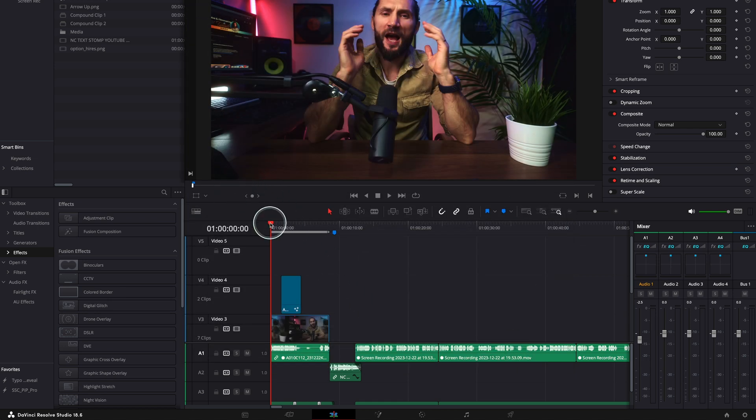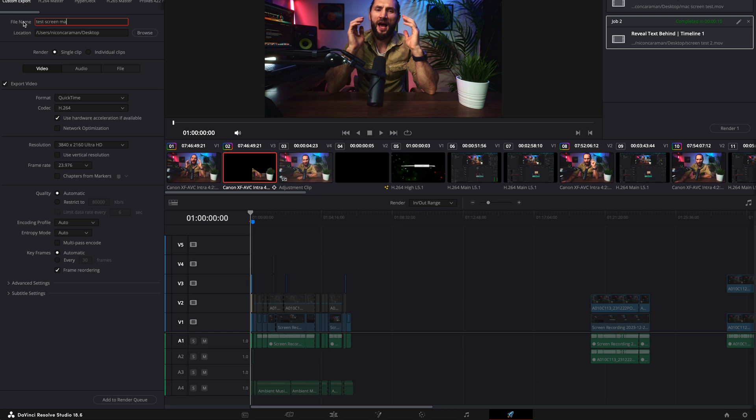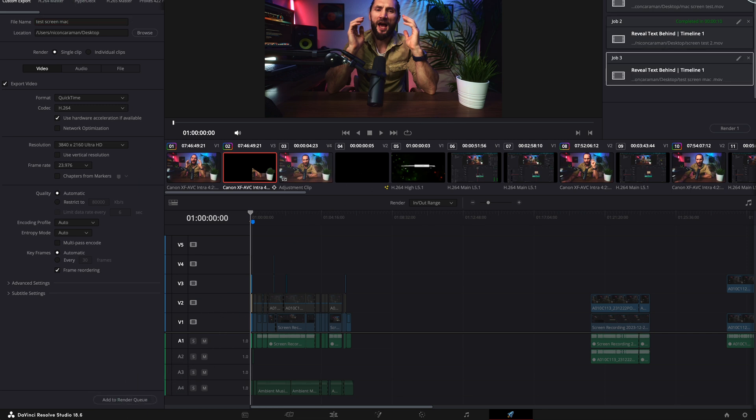All right, so I'm going to do a test Mac. Let's export. It doesn't matter what are the settings here, 4K, 2K, it doesn't matter the frame rate. What we care about is only the colors. I'll just add to render queue, okay, just render it.